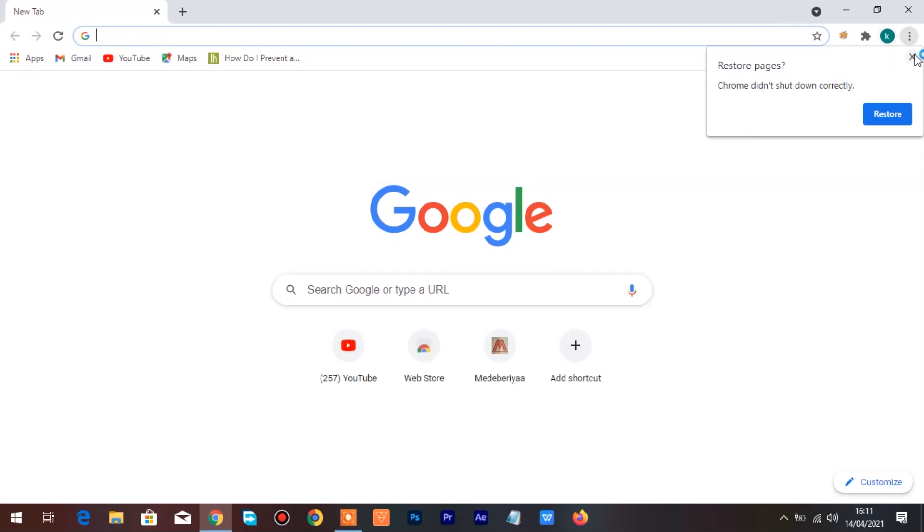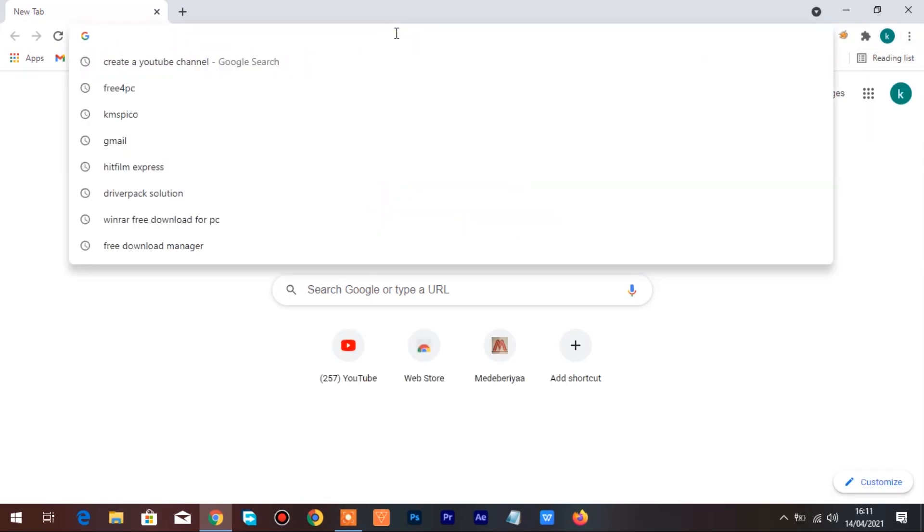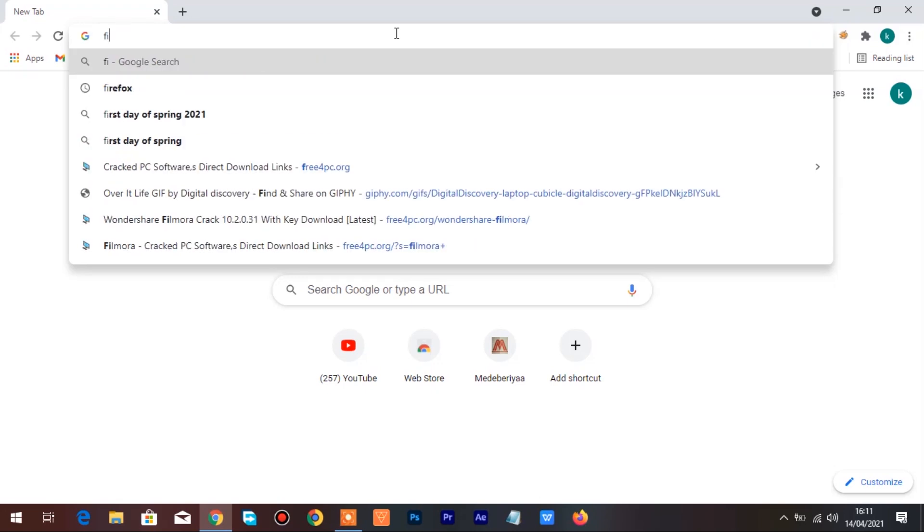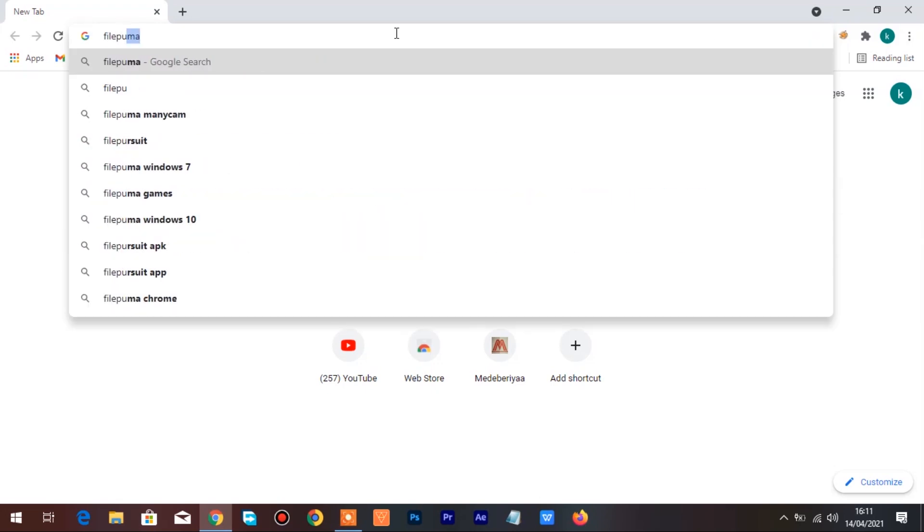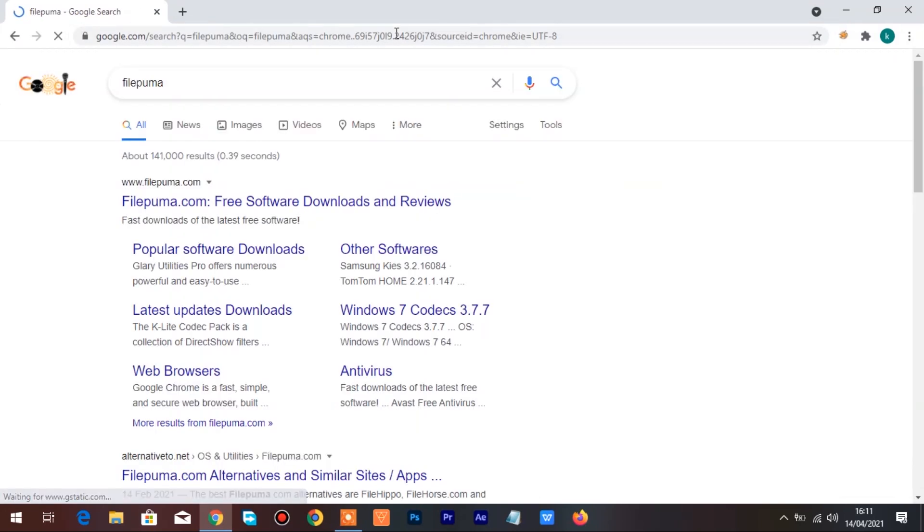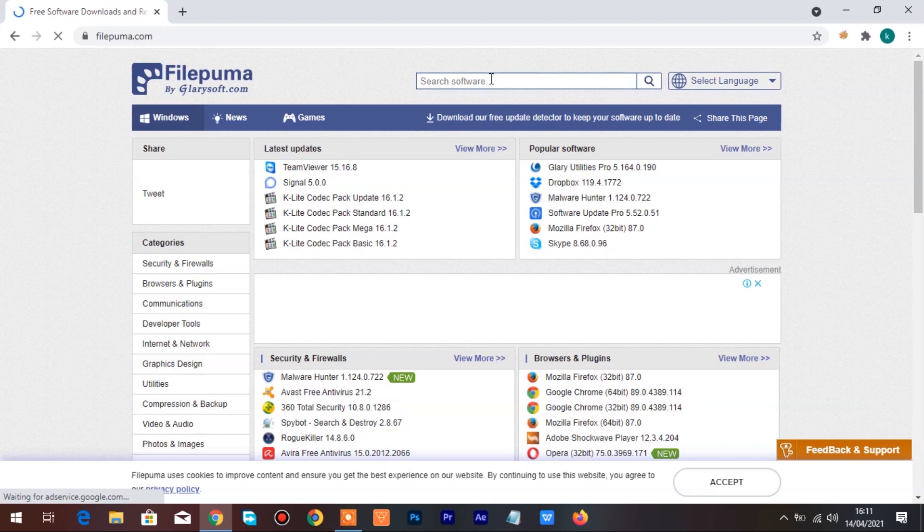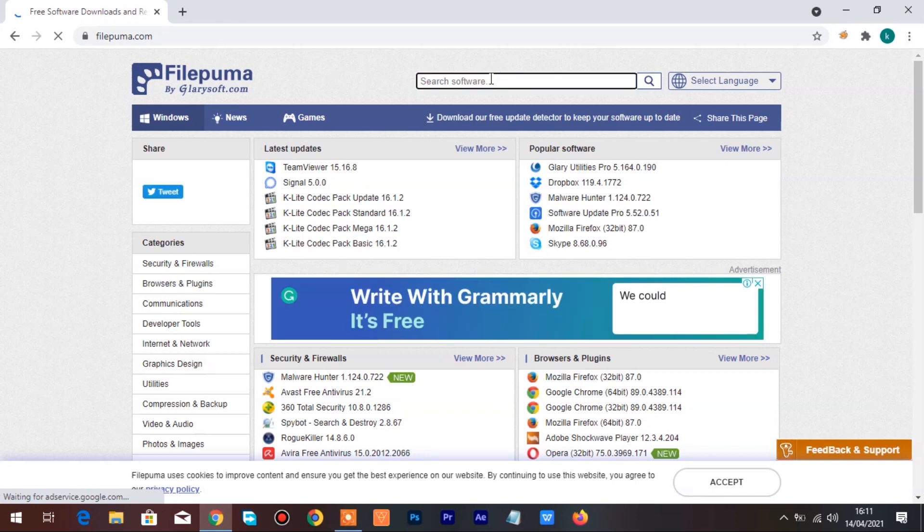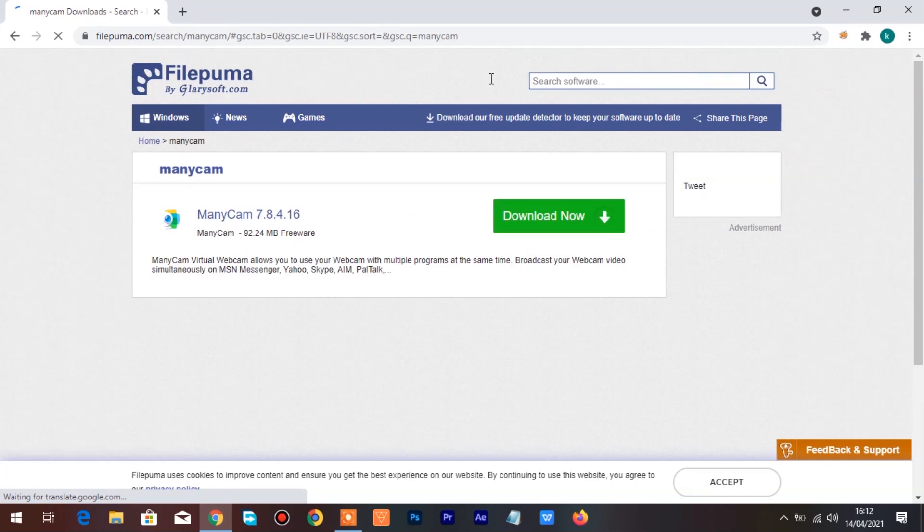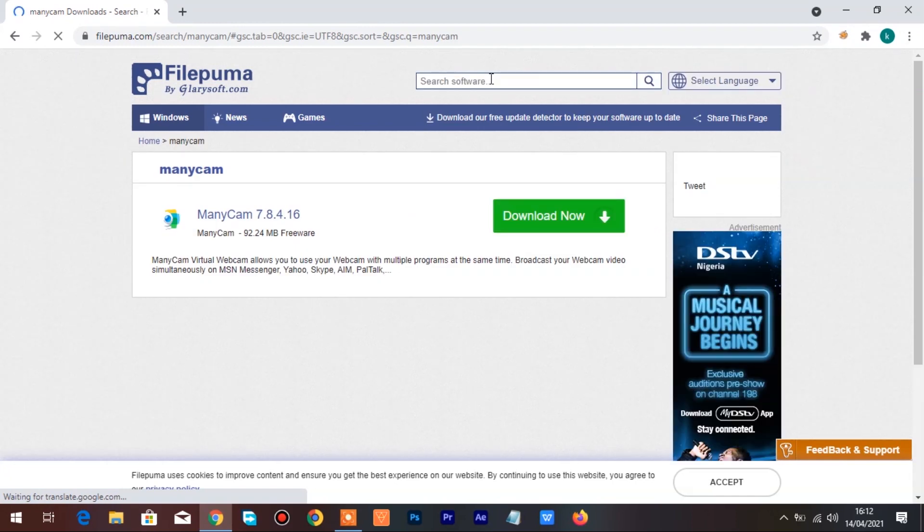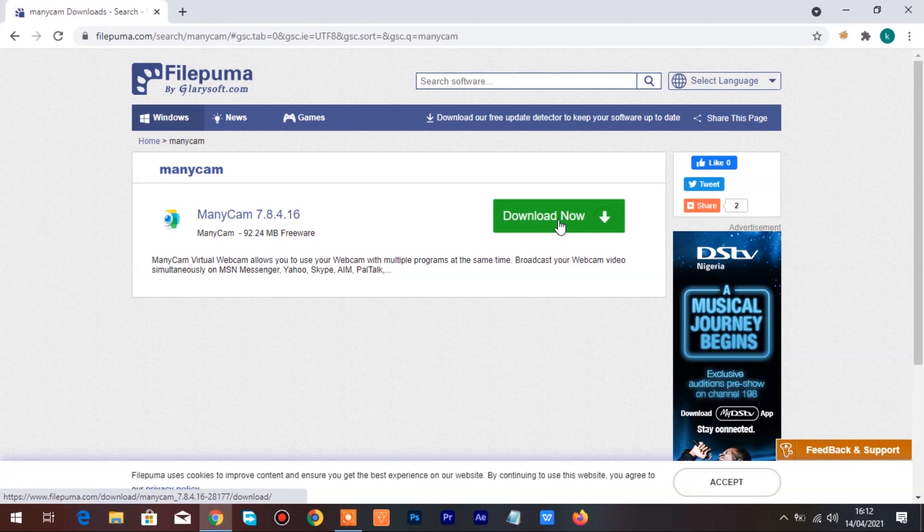First, open up your browser. Go to the address bar and type FilePuma. Click on the first link to open www.filepuma.com. Go to the search bar on FilePuma and type in ManyCam. Click Download Now to download ManyCam to your computer.